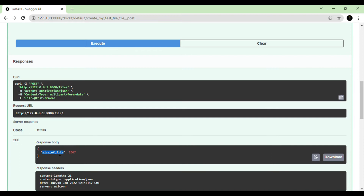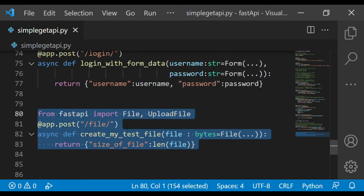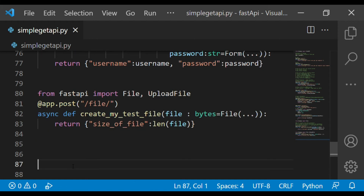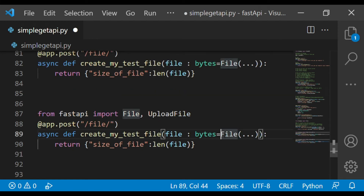I'll make a modification — removing the file name from the byte-based `File` approach, because the binary object does not carry the file name. Now let me demonstrate the difference between `File` and `UploadFile`. I'll copy this and show how we can print the file name as well.